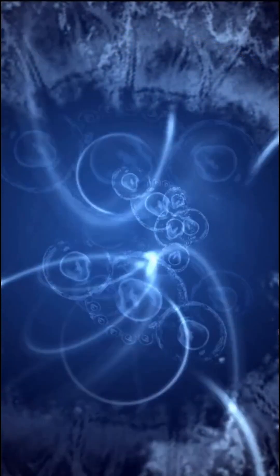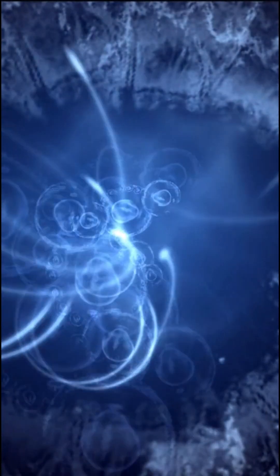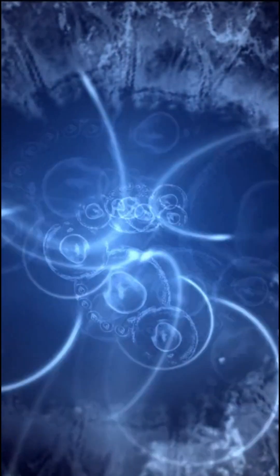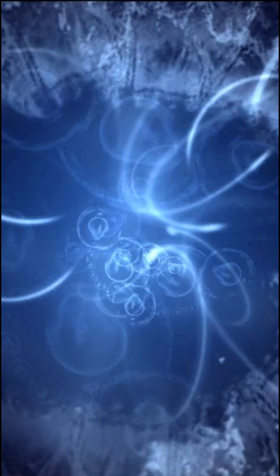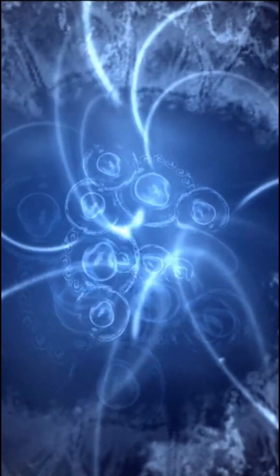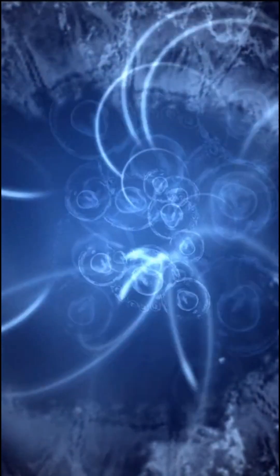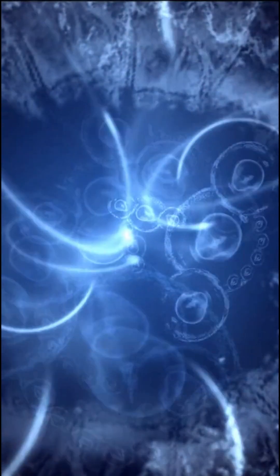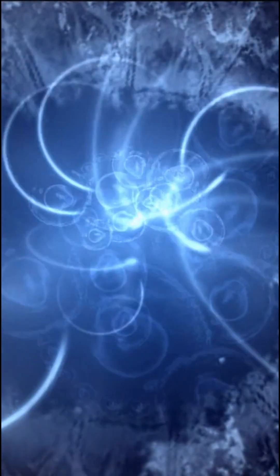Additionally, particles can become entangled, meaning their properties become linked, even if they are separated by large distances. And measuring one particle can instantly affect the properties of the other particle, regardless of the distance between them.